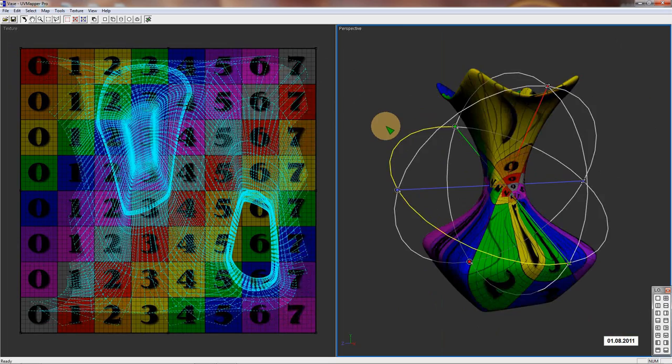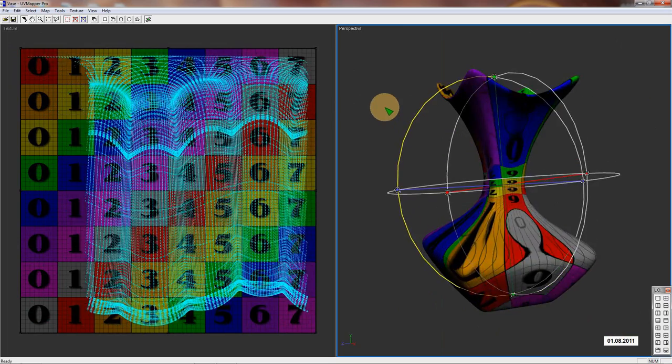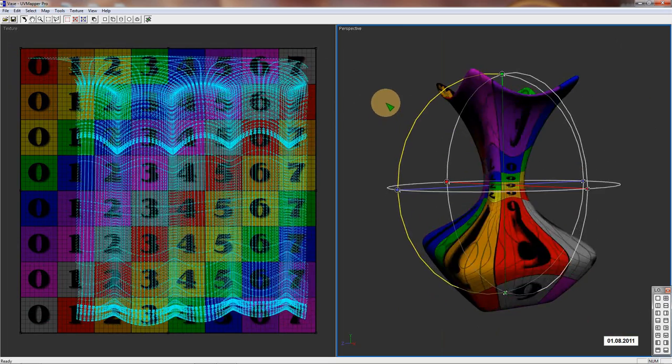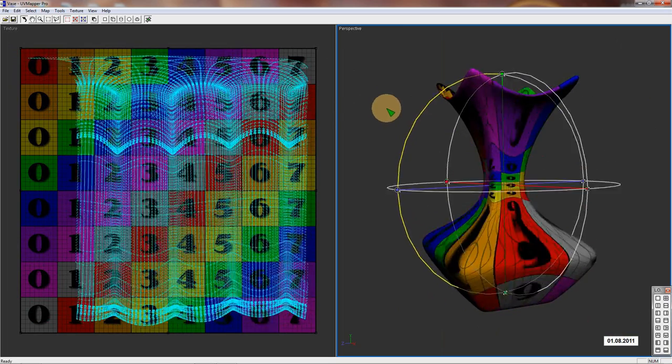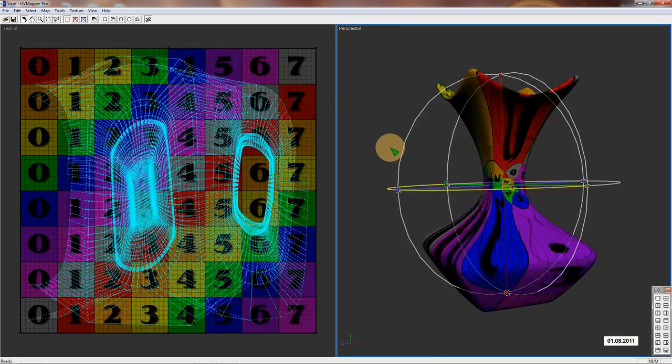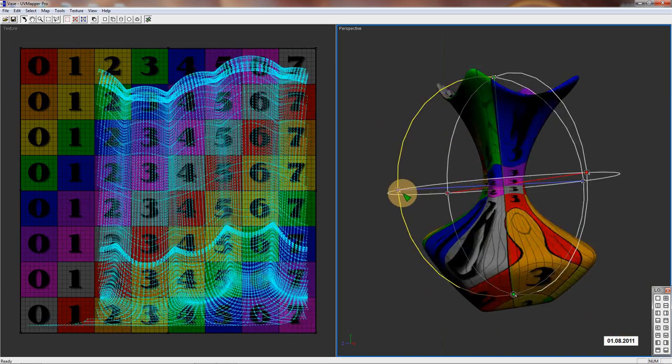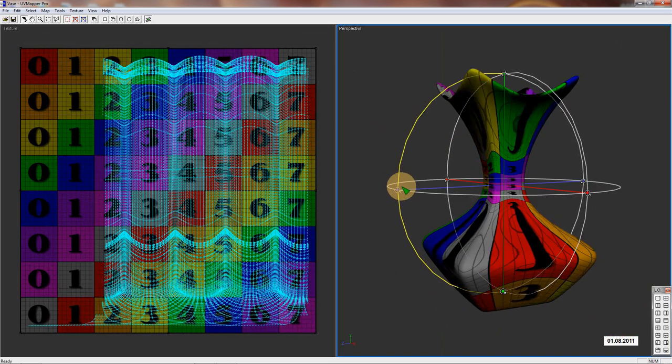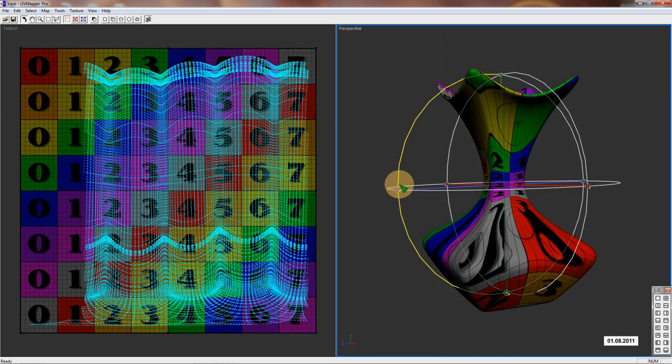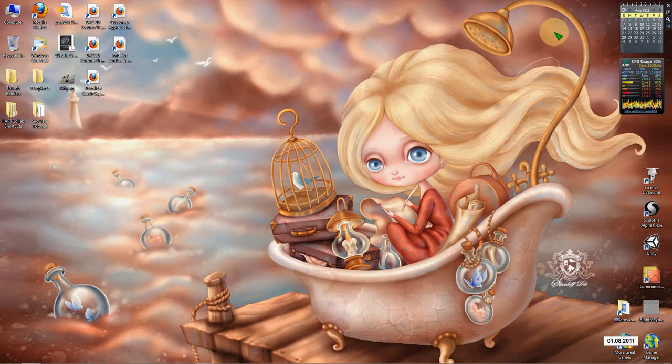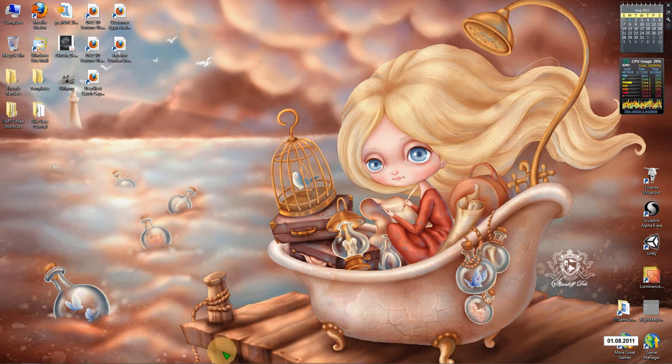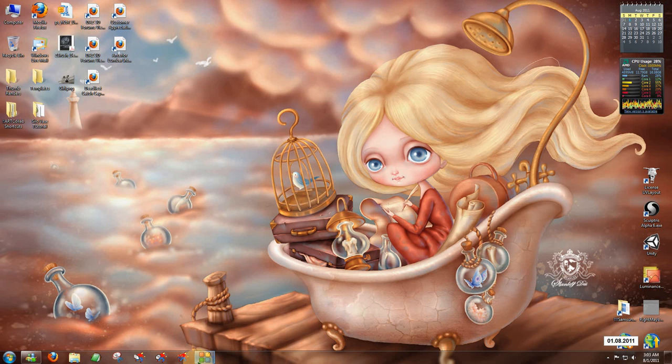If you just don't understand Silo's mapping, because it is a little odd actually, and you really are just more comfortable in UV Layout, you could use it, but it's hard. Thank you.